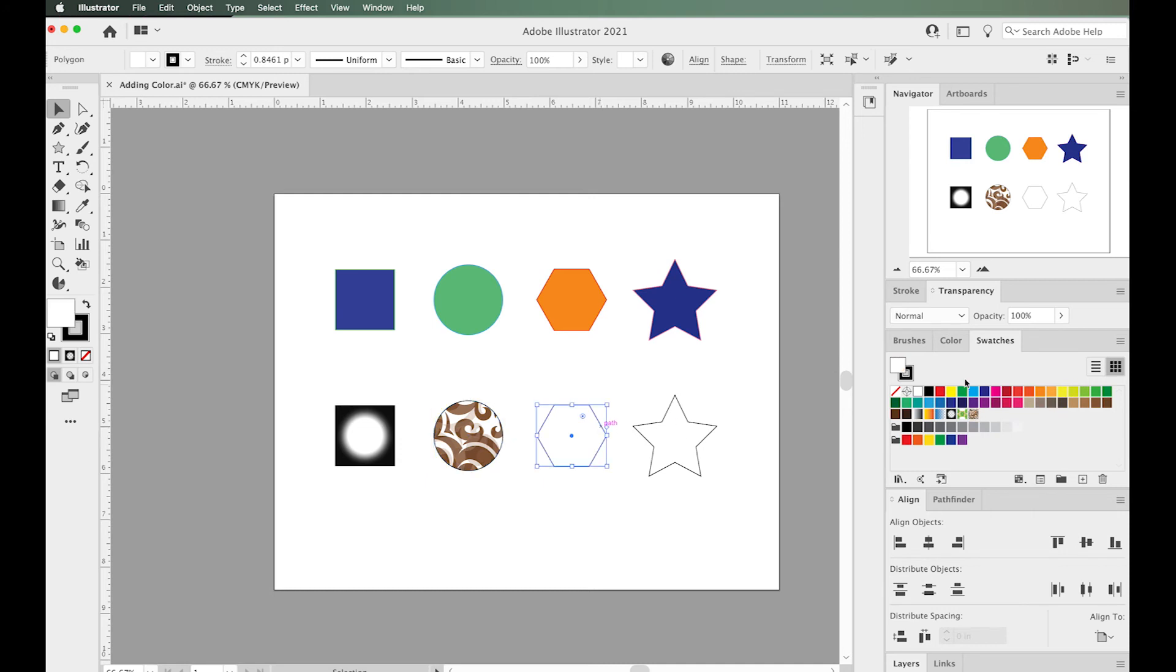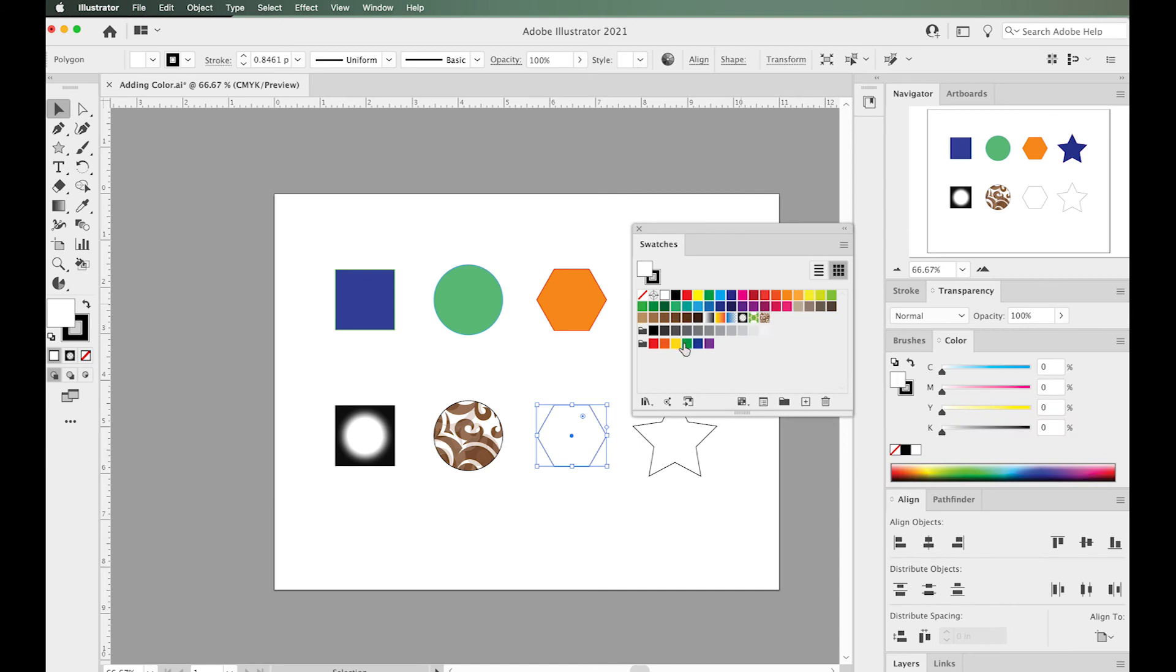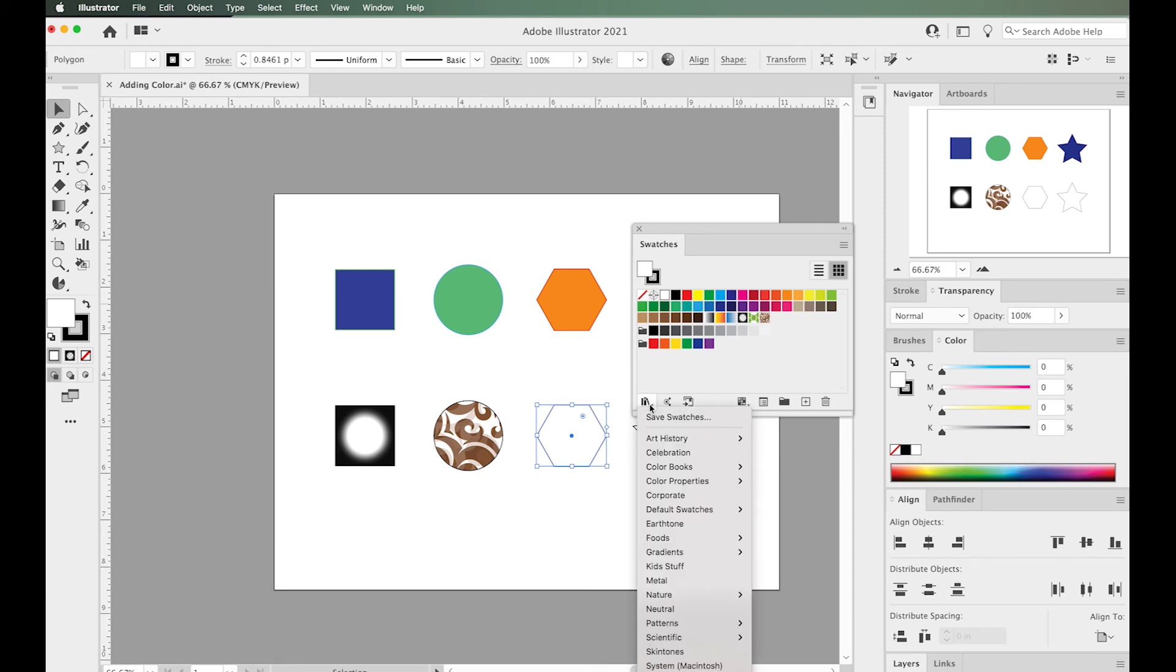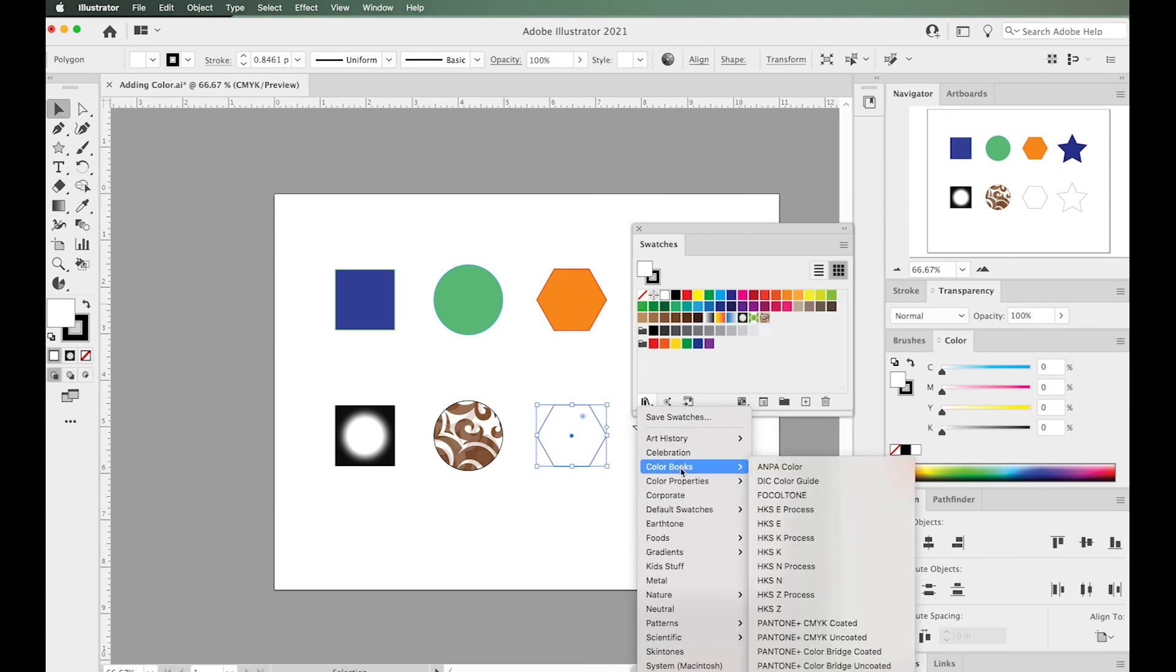You can also access many other swatch options in the swatches panel. If you go to the corner menu, it says Swatch Libraries Menu. Click that and there are all these different options of swatches you can pick from. There are color books—these are the different Pantone colors you can access.